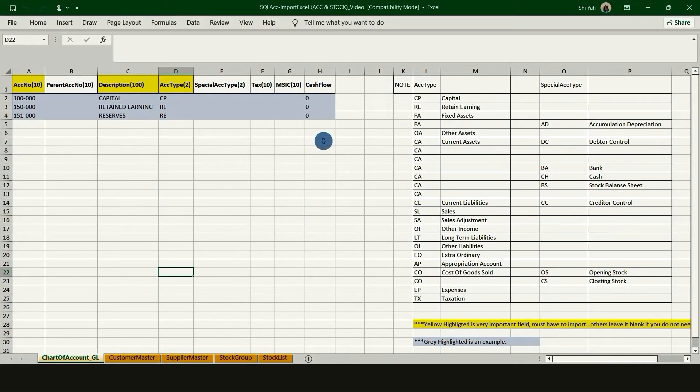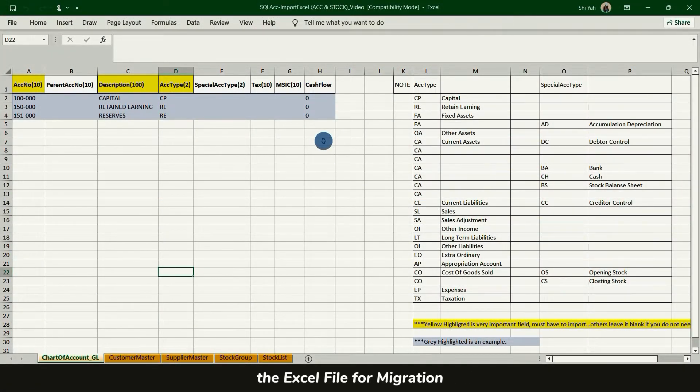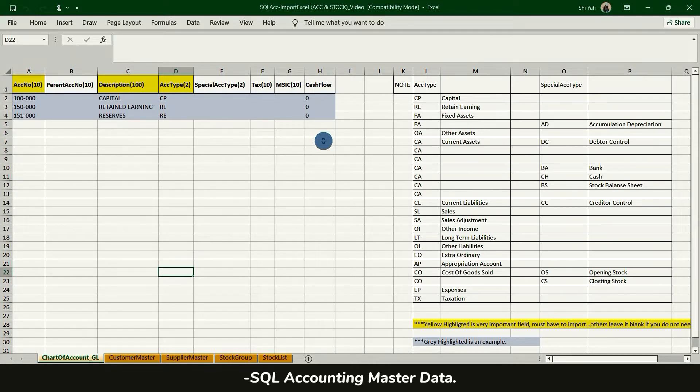Hello everyone, today I'll explain to you all how to fill in the Excel file for migration SQL Accounting Master data.